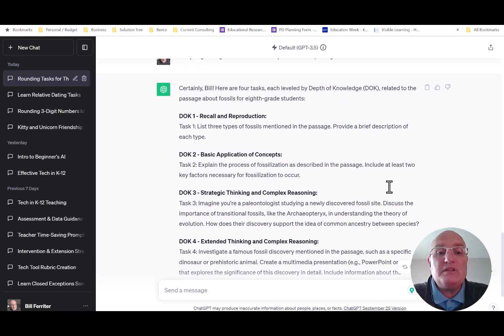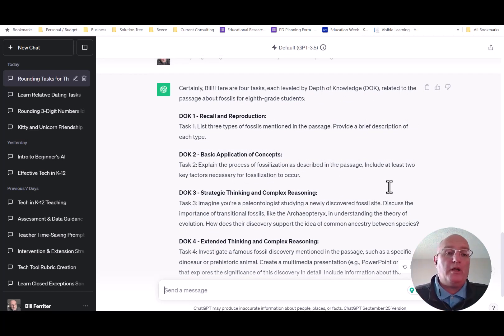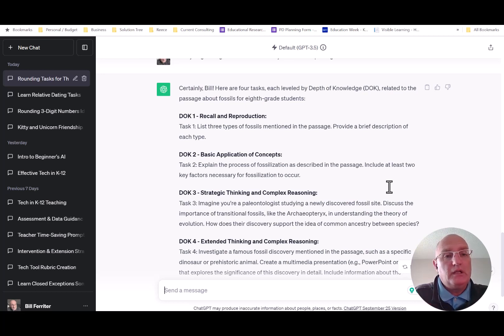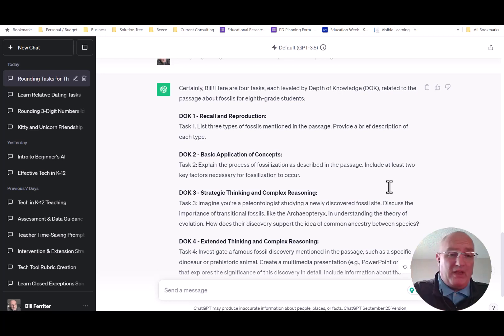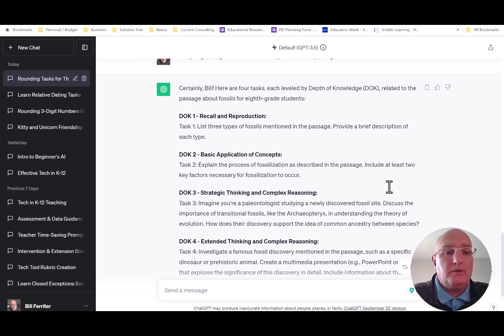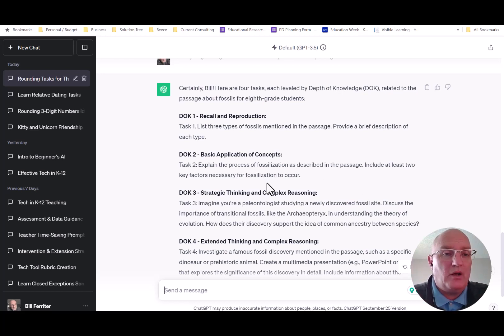Now, are these tasks any good? I mean, I don't know. I need to go and explore them, right? But what I do know is they're created. They're a starting point. That's going to give me ideas as a teacher. So even if they aren't perfect, I can certainly revise them. And revising something is easier than creating new content all on your own.